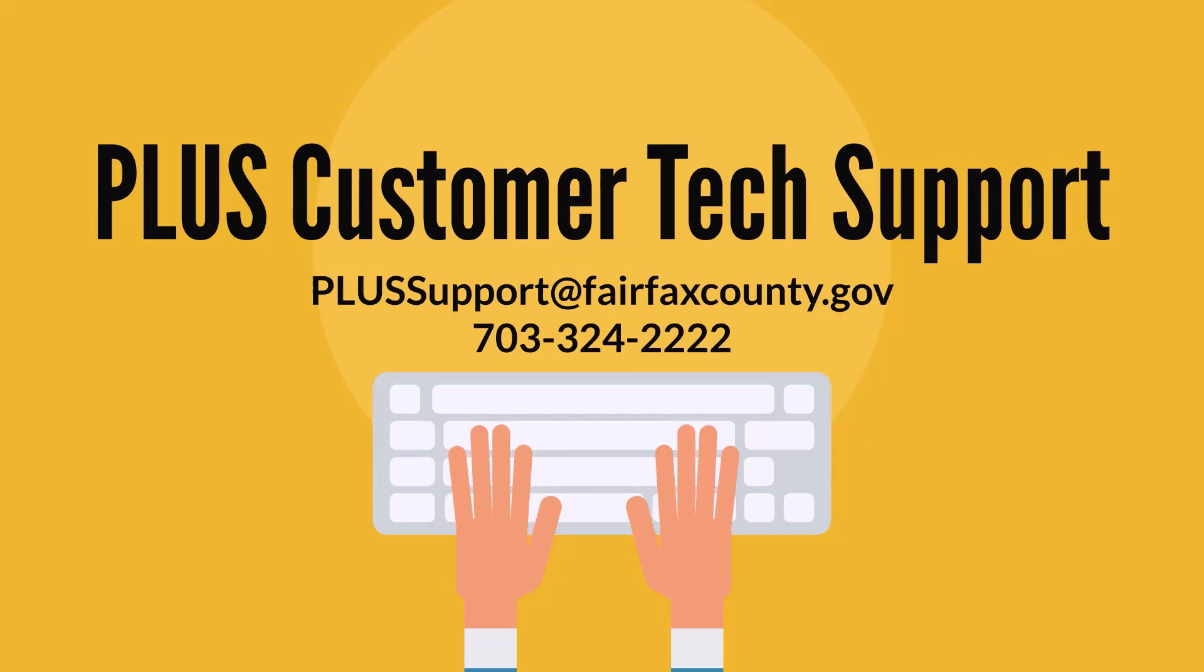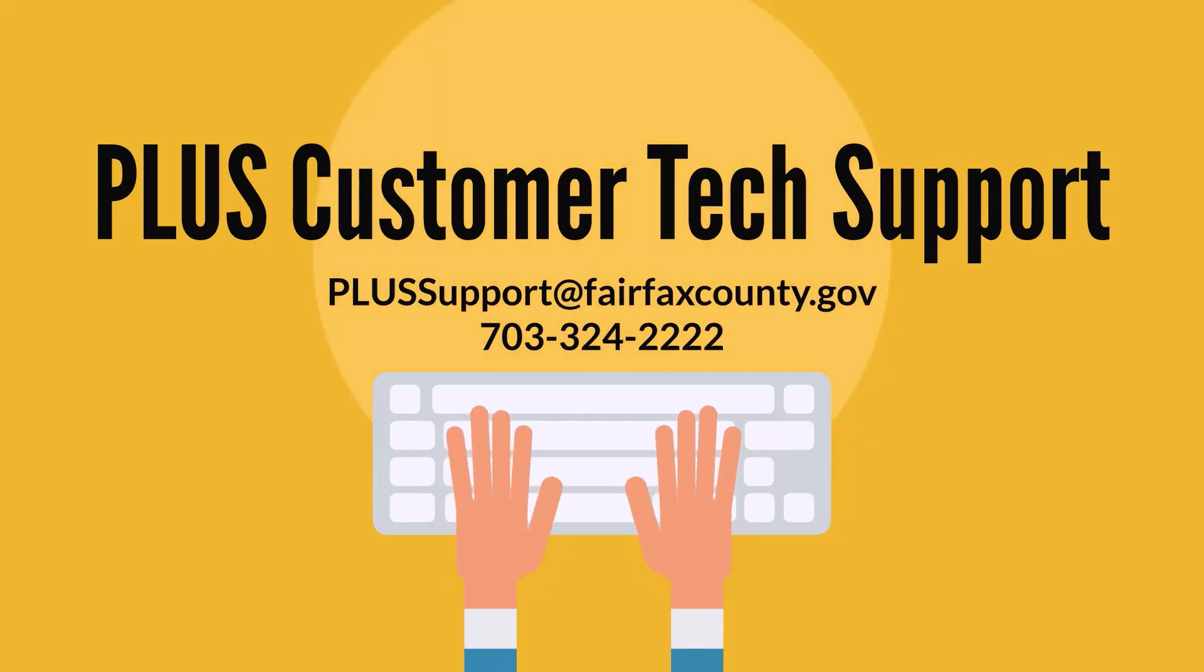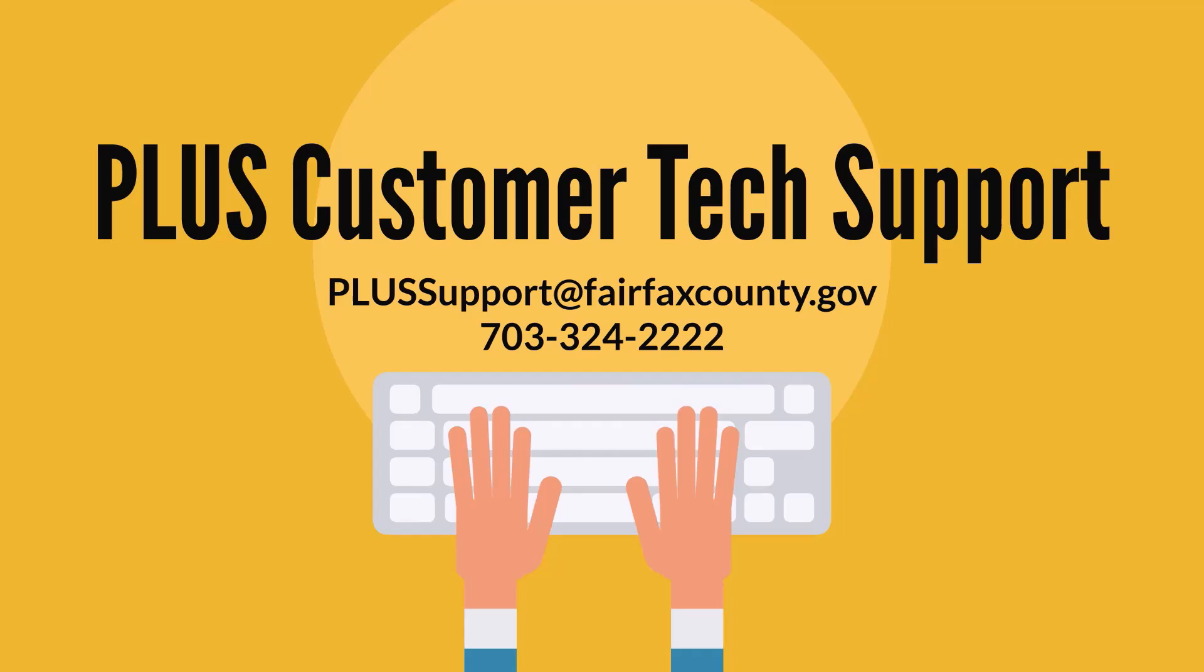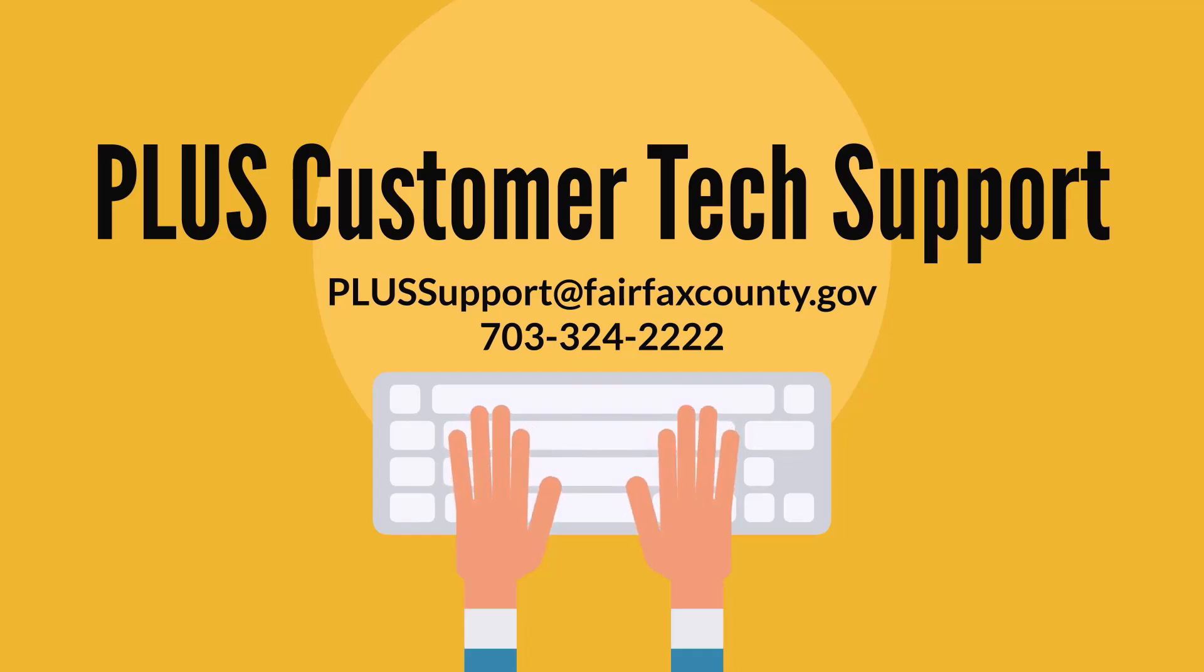For technical support with PLUS, please email PLUSSupport at fairfaxcounty.gov or call 703-324-2222.